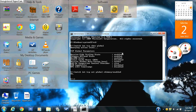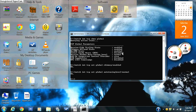Then type in netsh int tcp set global autotuninglevel equals normal, press enter, and that should say okay.